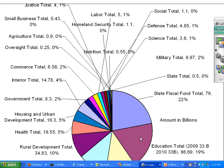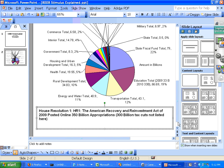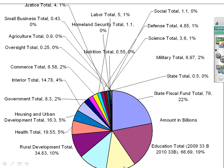We have education also, similarly spanning 2009 and 2010. I'm not sure you can see down here, but it's transportation and energy and water at the very bottom. Transportation and energy and water are in similar amounts in the $10 to $40 billion range, then rural development at $34 billion — so in the $30 to $50 billion range — and health at $20 billion.